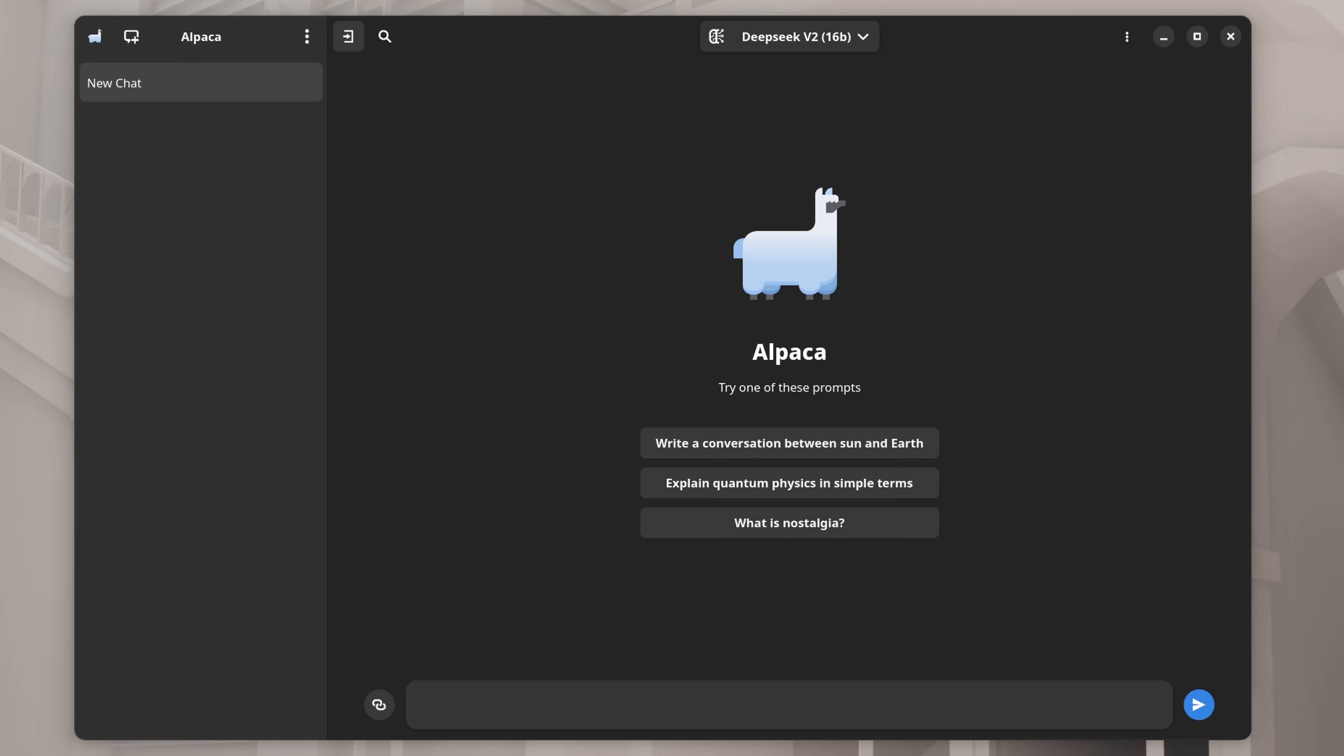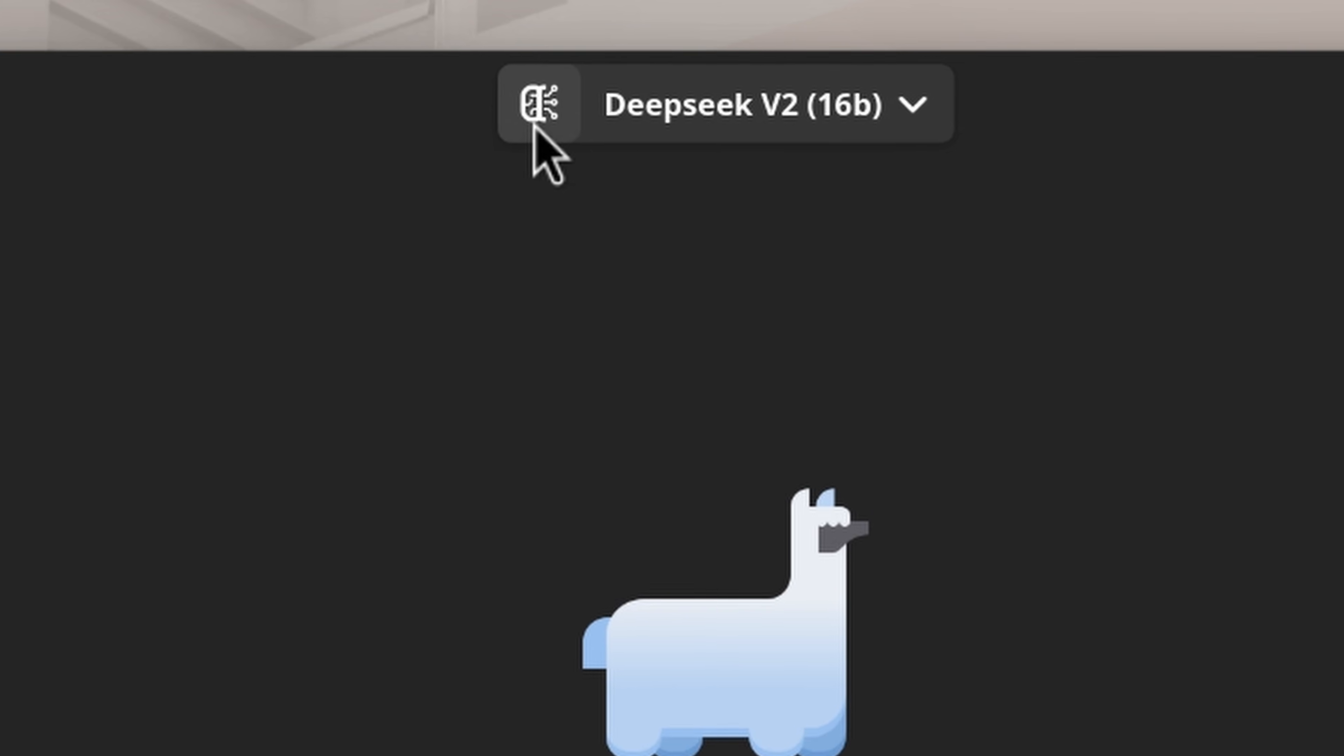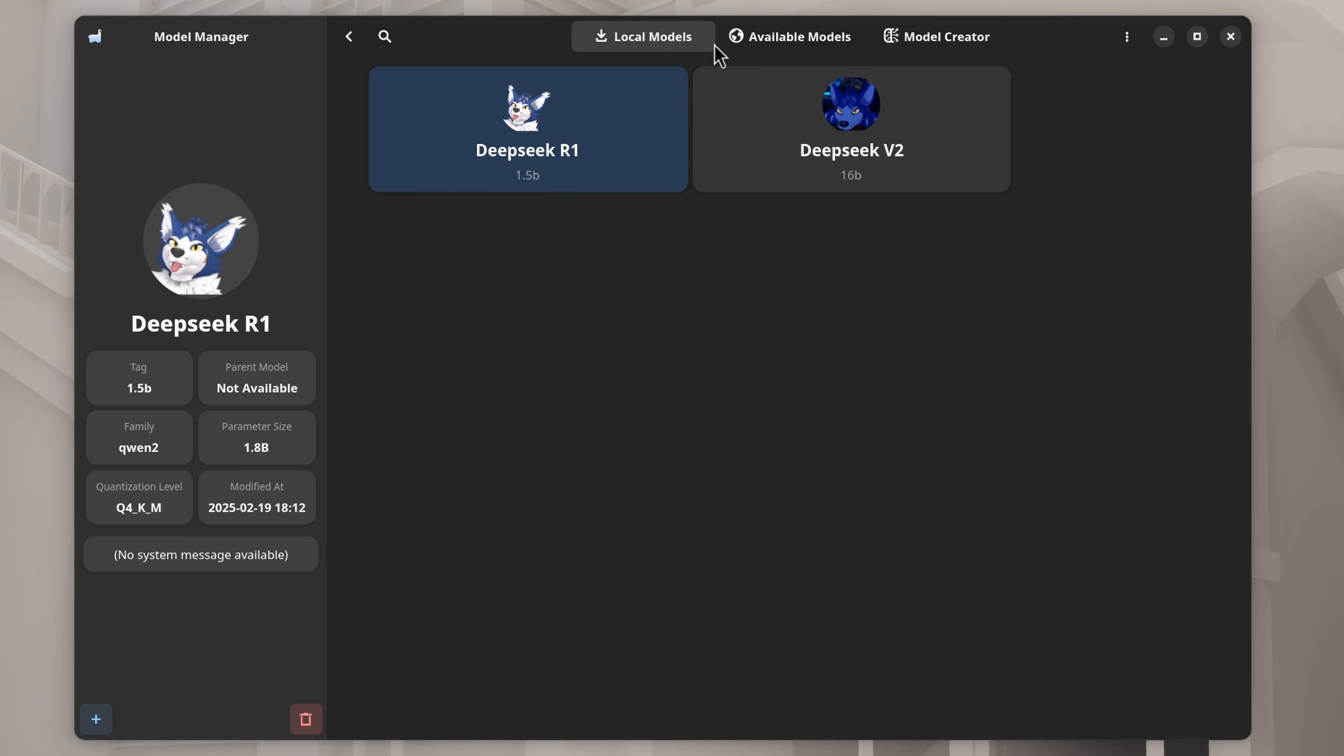When Alpaca opens, it'll scream at you and say you have no models installed. So let's install one! Go up here and click this little box to manage our models. You can see I already have two installed. Let's install a new one.